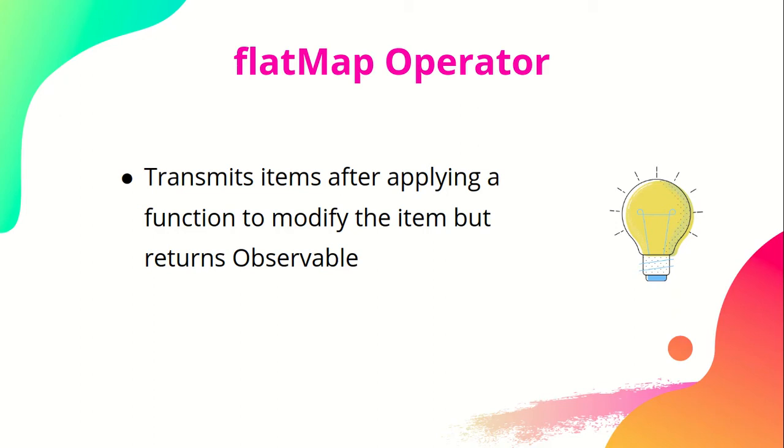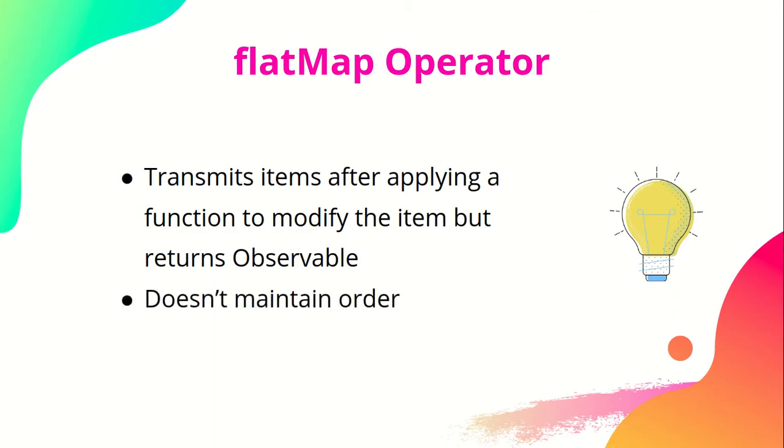Map operator was returning an element, but flatMap returns an observable. FlatMap can work on multiple different kinds of observables and then flatten them and return an observable which can be subscribed again. And it does not maintain any order. Once you create a stream from different observables, the new stream doesn't guarantee you the order. These are the main features of flatMap operator.